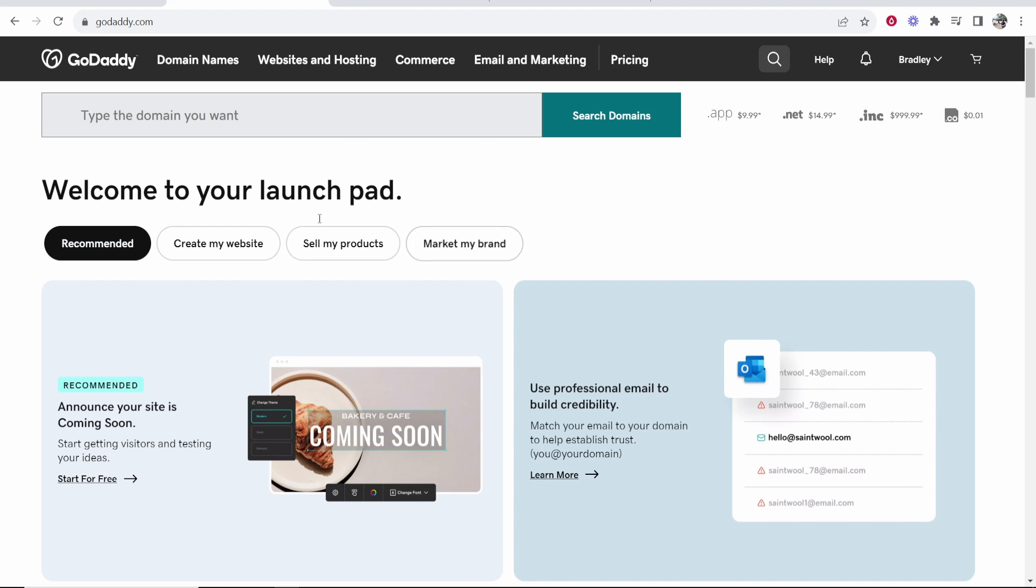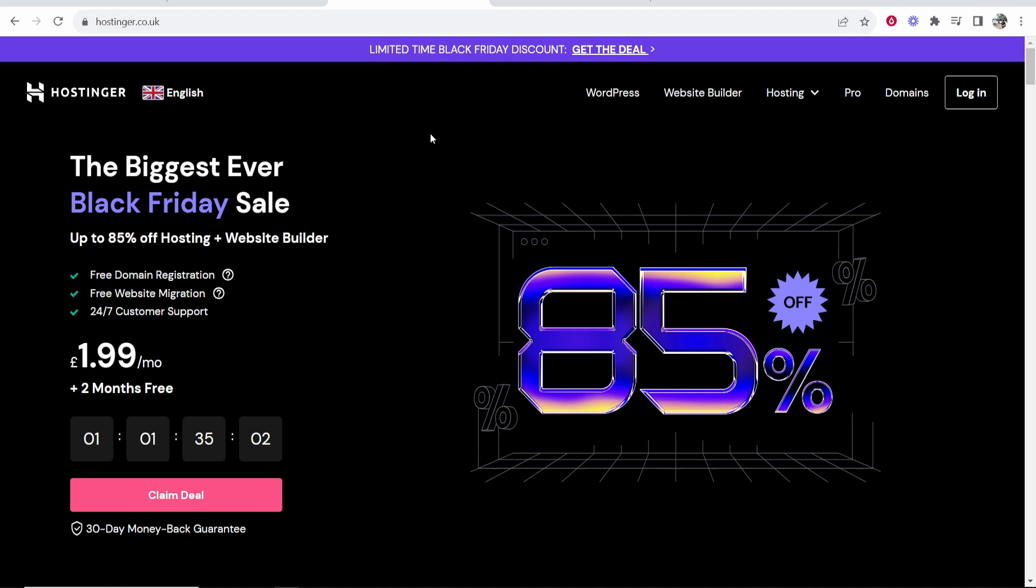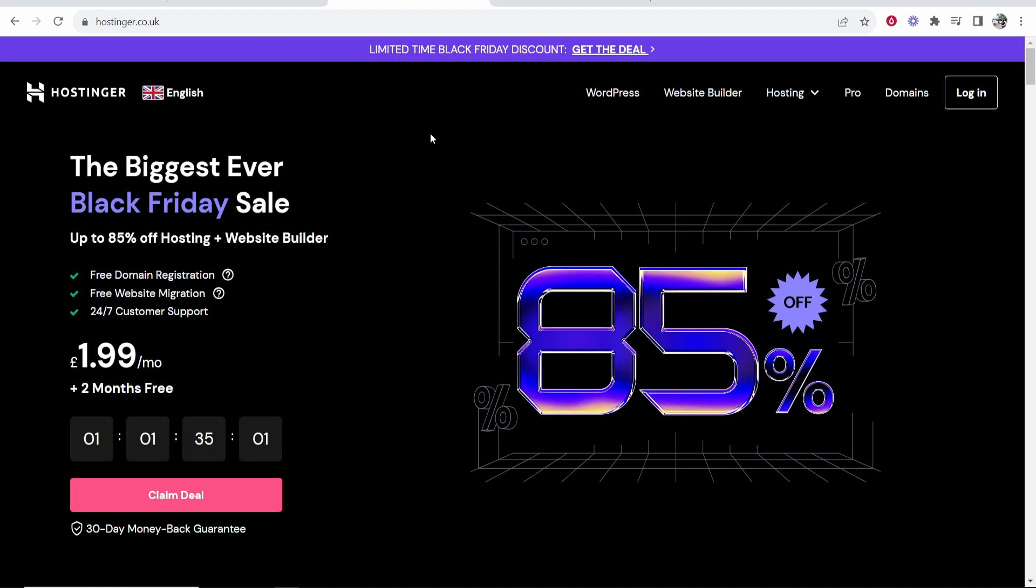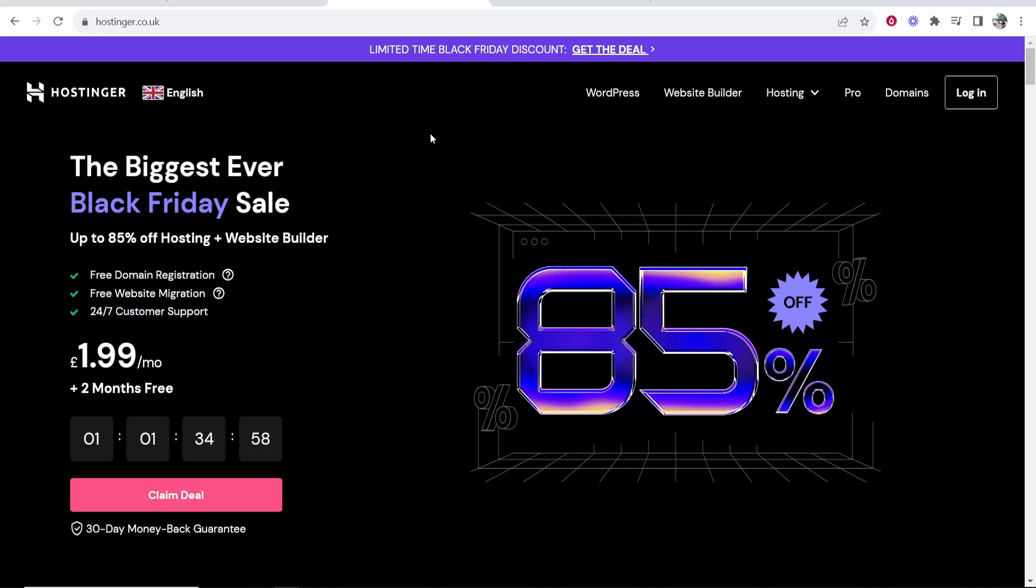In this video I'm going to show you how you can connect your GoDaddy domain over to Hostinger. This is going to be a step-by-step tutorial so watch it until the end and I'll show you everything that you need to do.